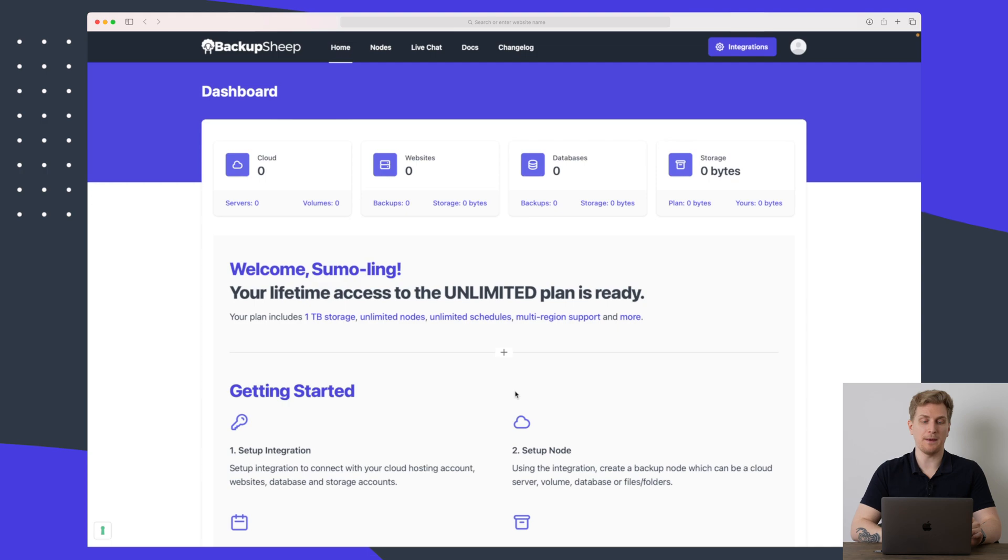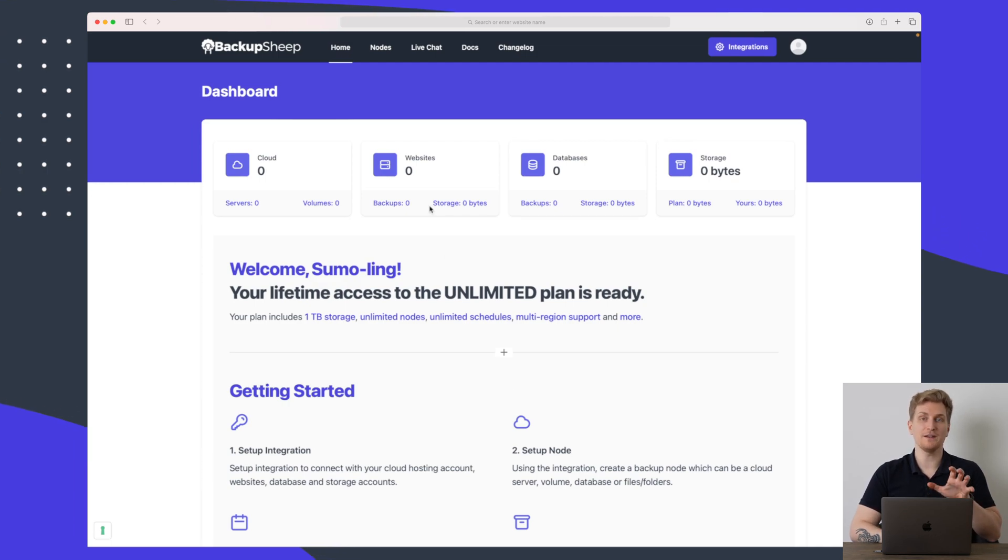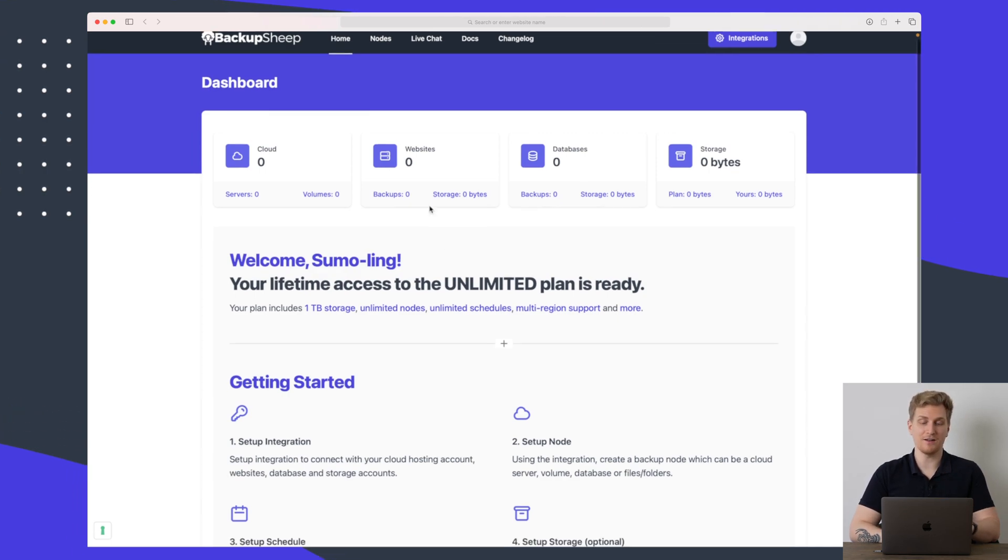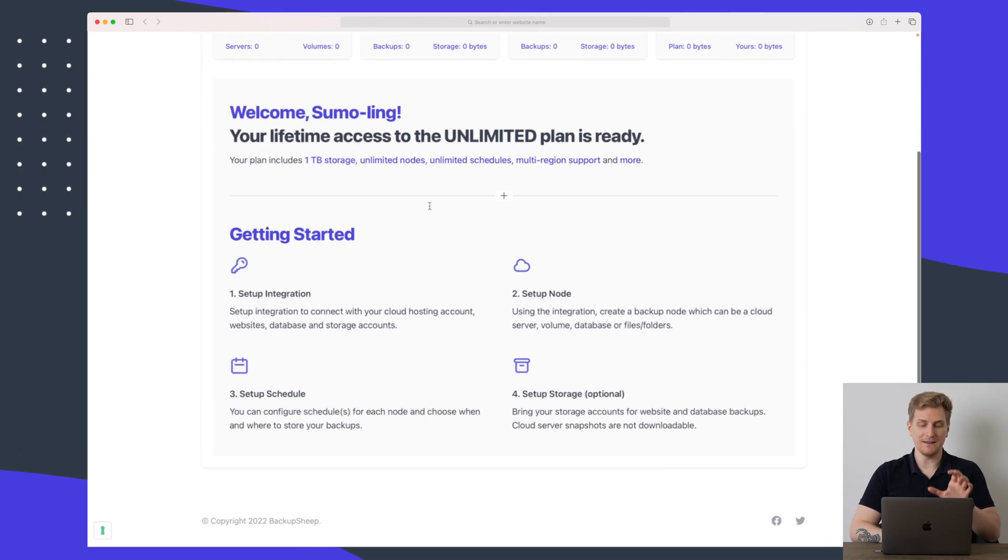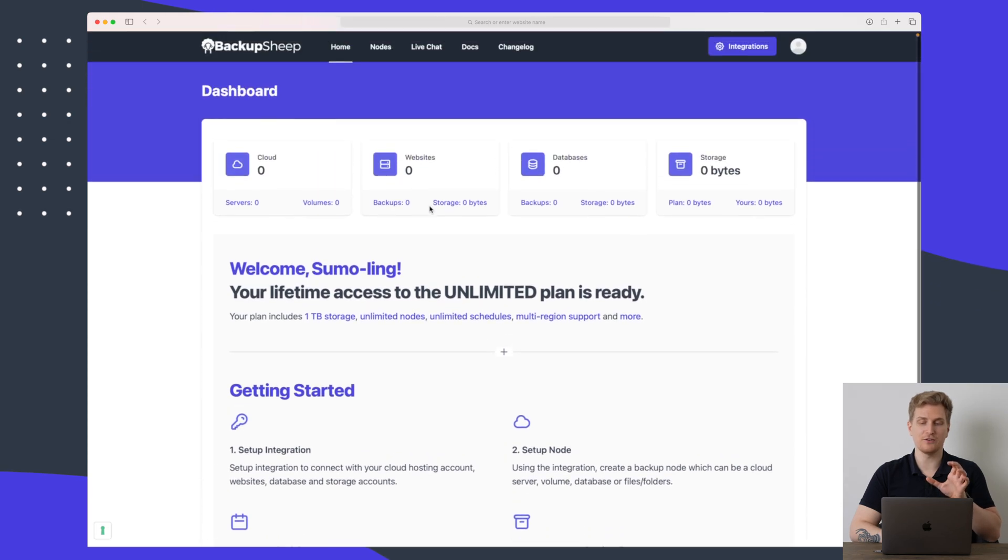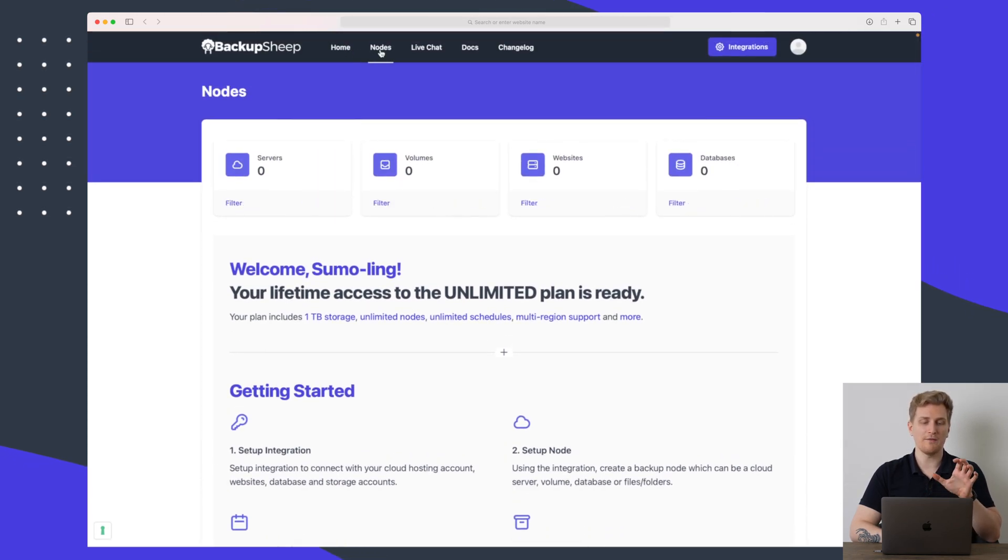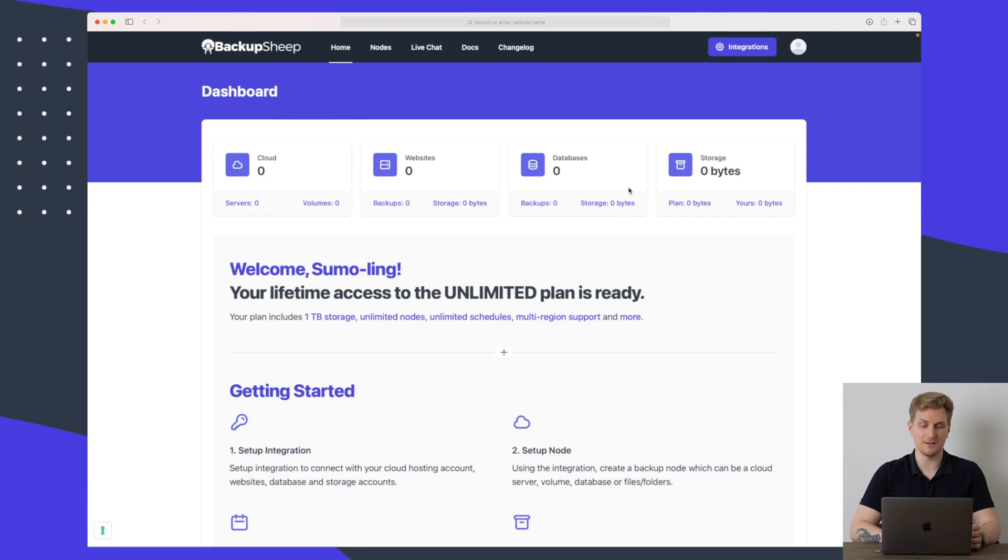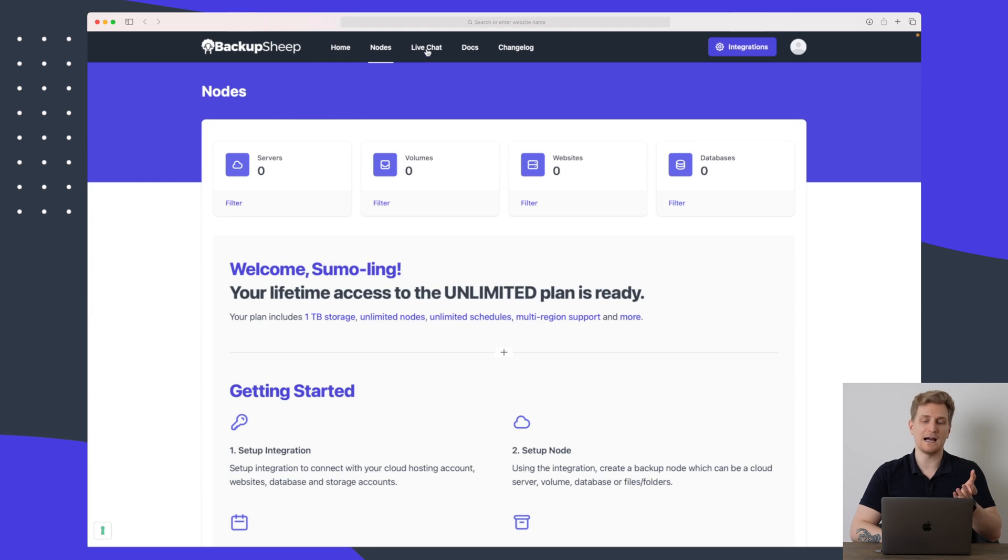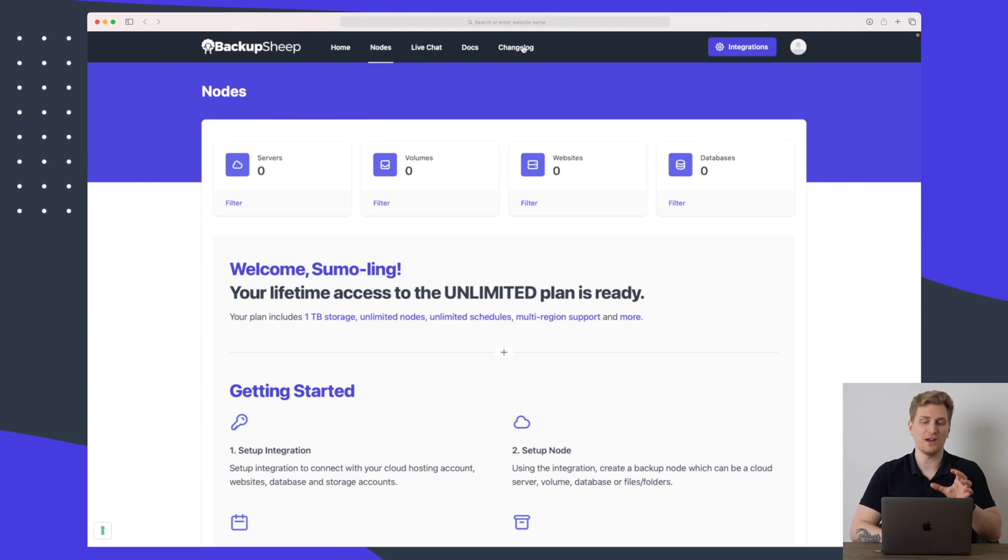So this is the Backup Sheep platform. To itself it doesn't have a lot to it. It is definitely integrations we need to work at. Because up here we have our home, we have the nodes that we are using and you can see it is just the statistics here which are changing. Then we have the live chat which is the support, we have the documentation and the changelog.